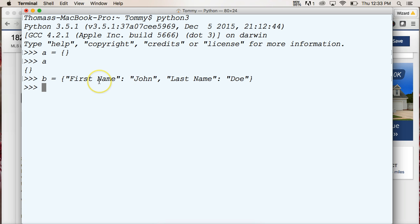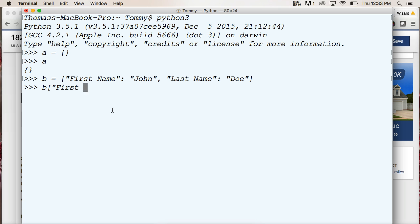So if I go b, and I'm going to do square bracket, then I'll do first name, and another square bracket, and hit return, I'm going to get return, John.